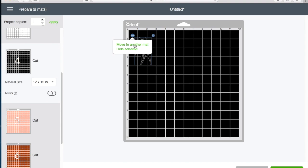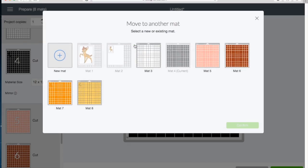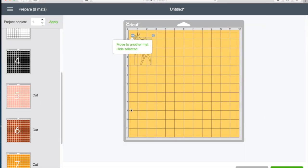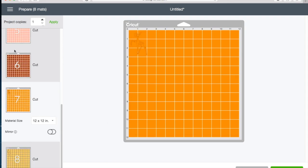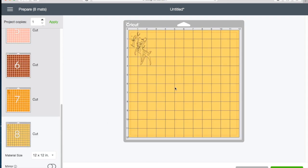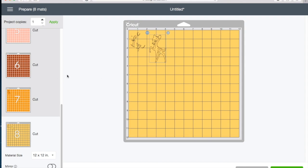So let's go ahead and click on move to another mat, and you can take that image and choose a mat to move it to. So I'm going to move it here and confirm. And now you see it's on the last mat. There we are, and I can just move it over and place it for cutting. And you can consolidate your colors that way and waste less paper.